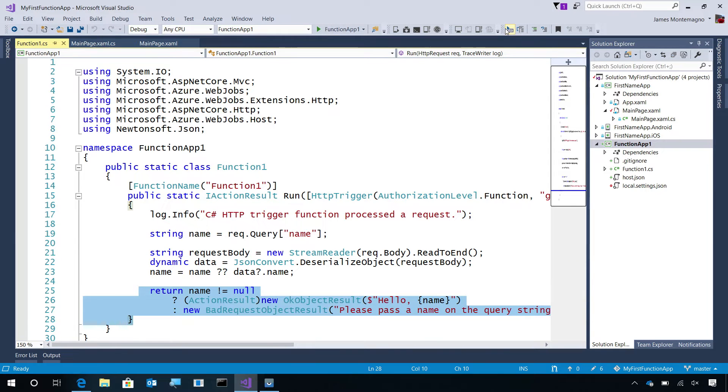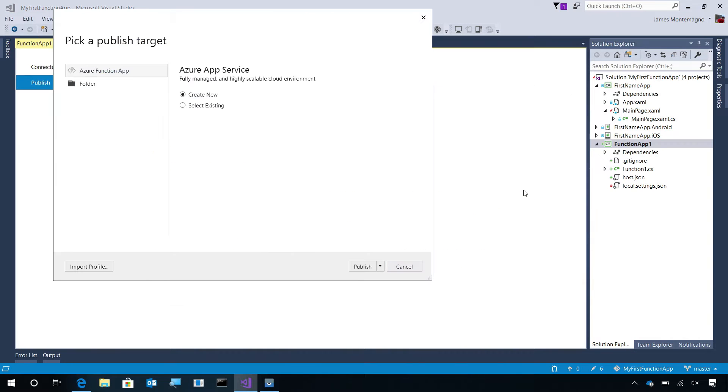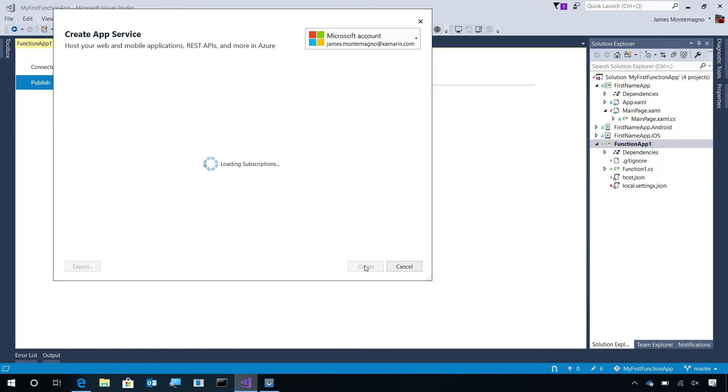Now that the Azure Function is ready, we'll right click on Function App 1 and then say Publish. Here, if I already have an existing Azure App Service, I can select it. I'm going to create a new one and select Publish.